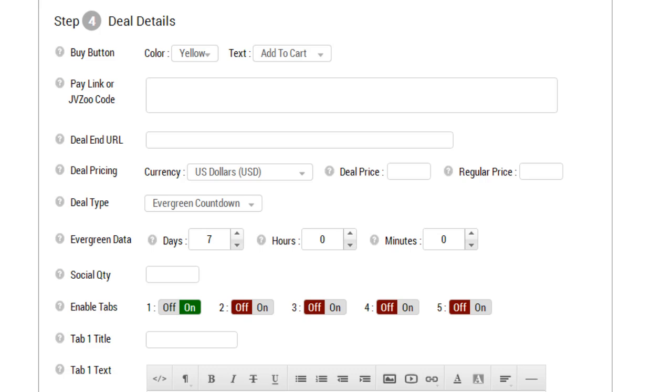Hello and welcome to video number six. We're going to talk about deal details, and this will be step number four. Under step four we have deal details. You can change the buy button color from yellow, blue, or green.